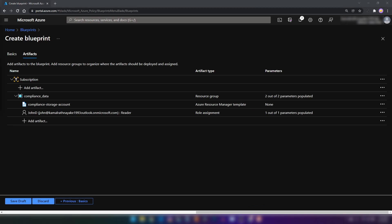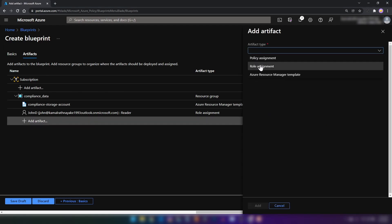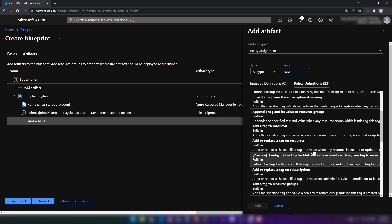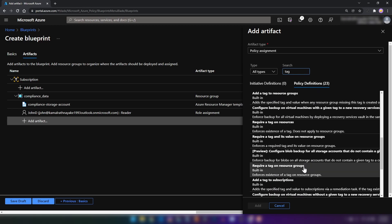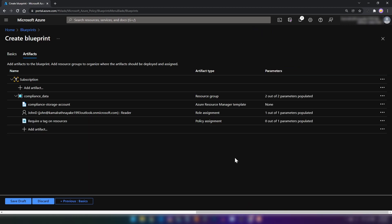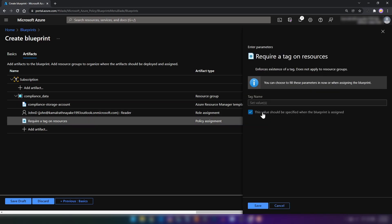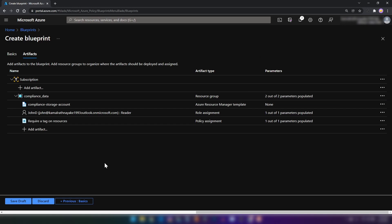Finally, I want to have a policy that enforces that all my Azure resources have a tag named 'createdby'. I'm going to add an artifact and then select policy assignment. I'm going to search for 'tag'. As you can see, we have a lot of policies here already defined by Azure. I'm going to go with 'Require a tag on resources'. I'm going to add this. We have filled out most parameters, but we have one remaining — I'm going to add 'createdby' as the tag name. Now I'm going to save this. We have completed our blueprint definition. I'm going to save this as a draft.